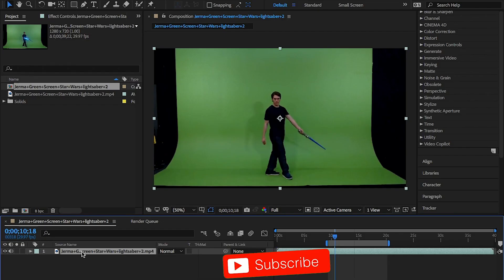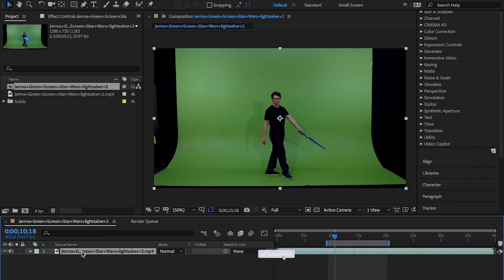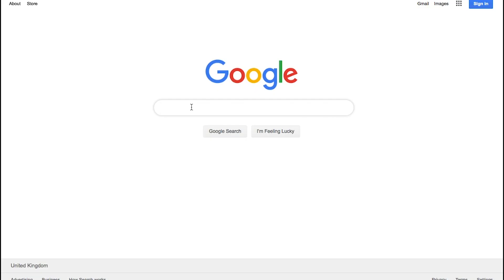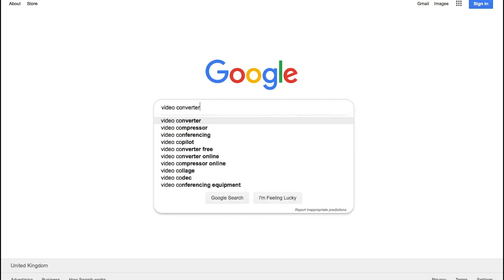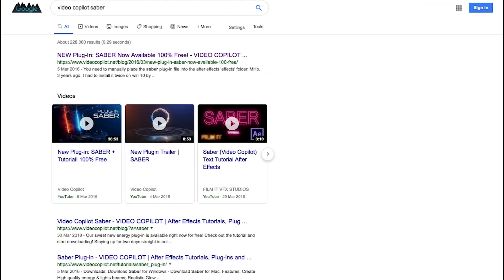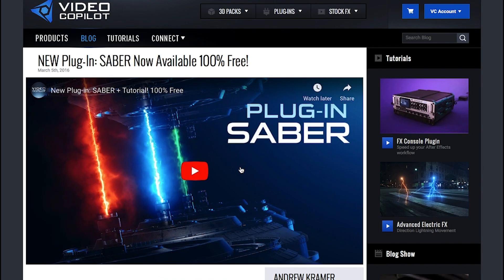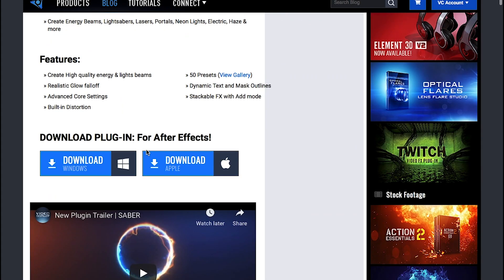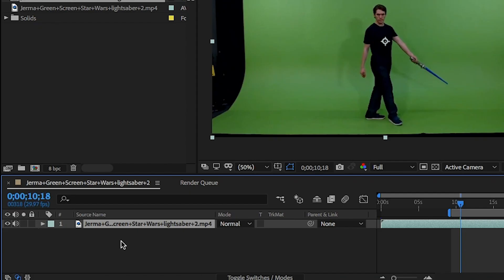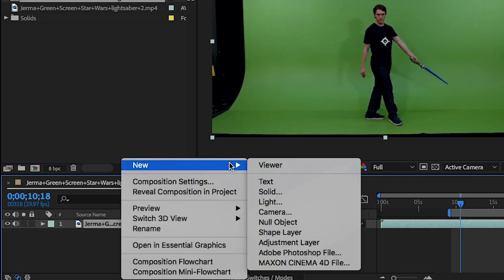Open After Effects and load your lightsaber footage. For this effect you will need the free Sabre plugin from Video Copilot website. The link to this effect is in the description below.